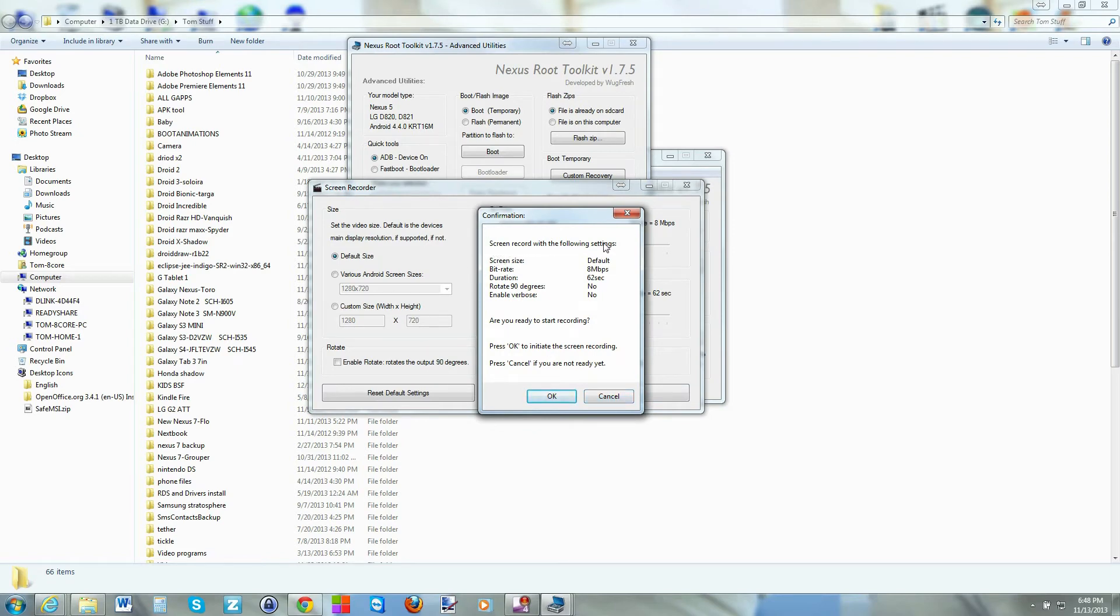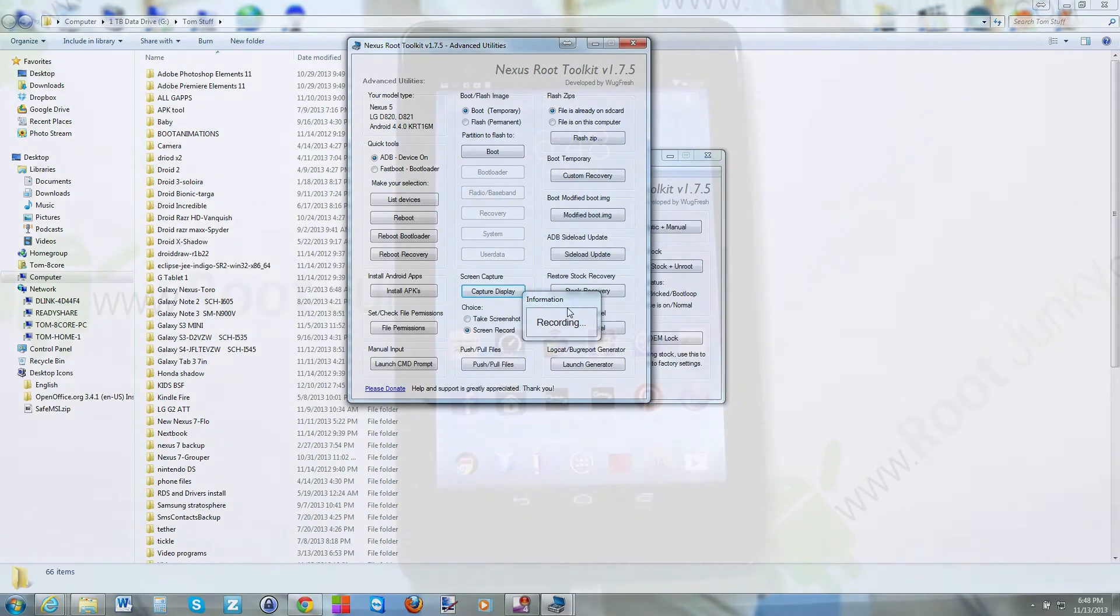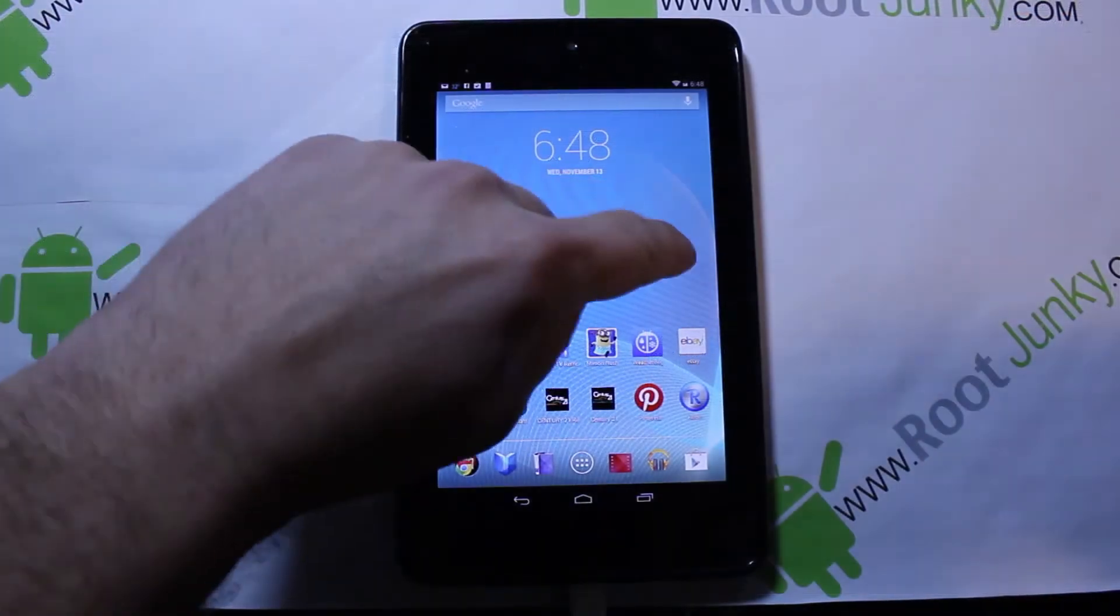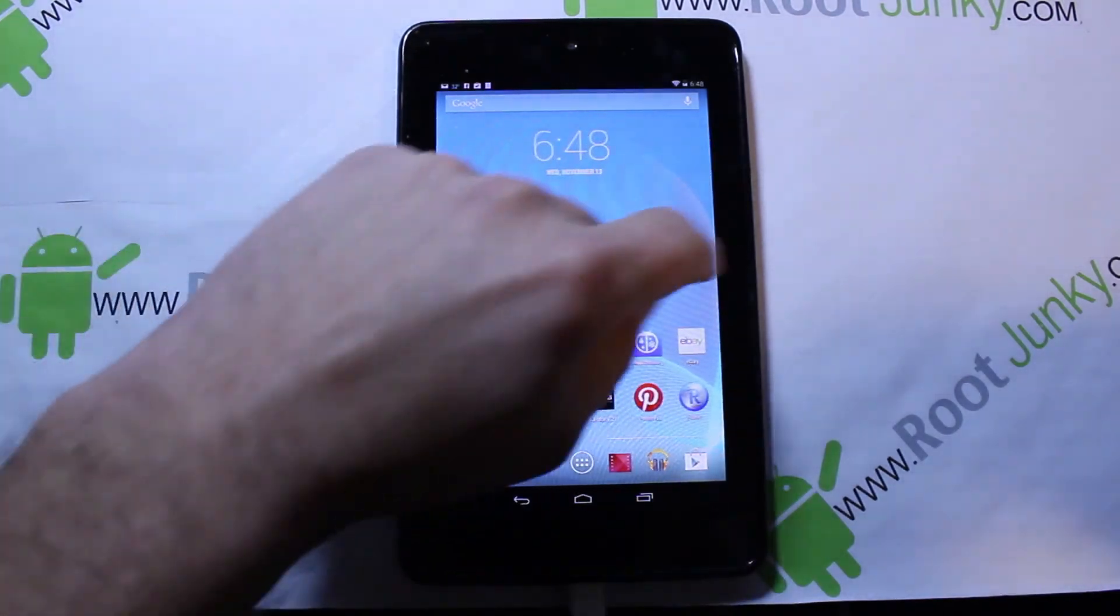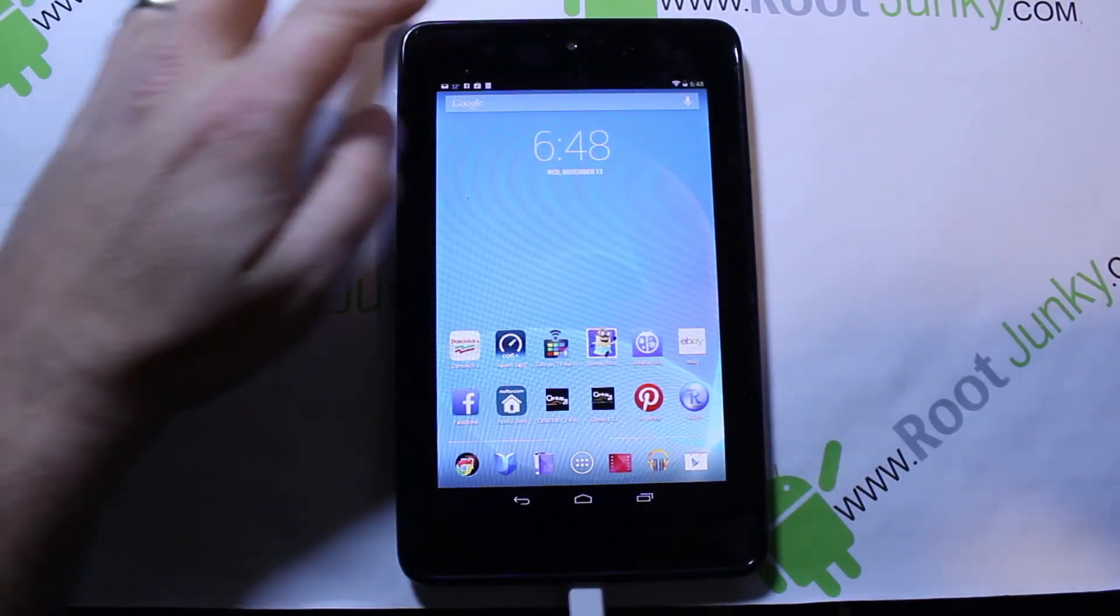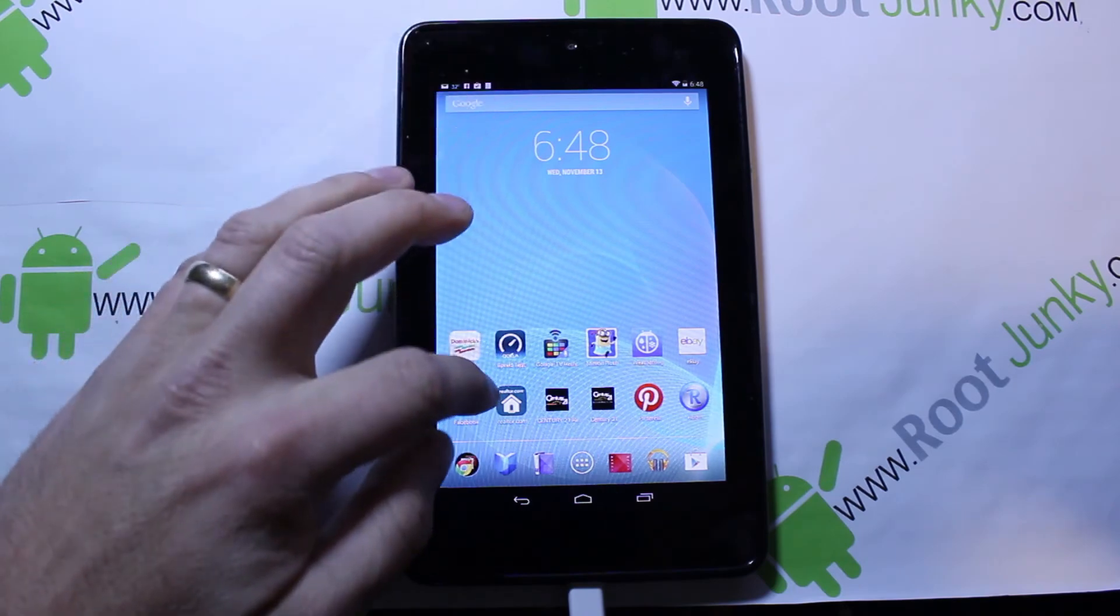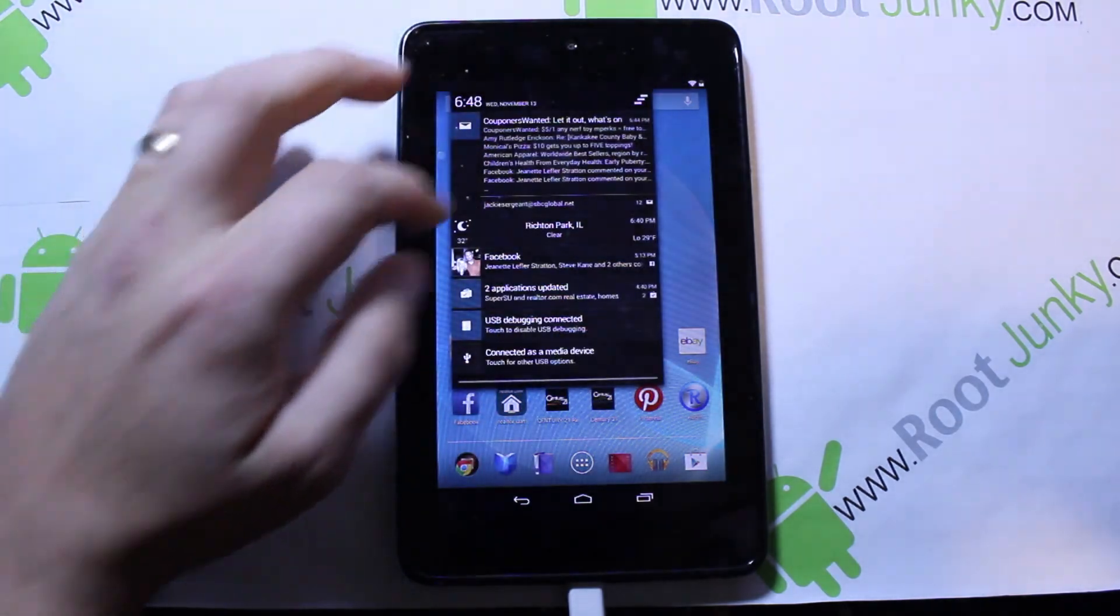And it just tells you right here, screen record the following settings. Hit OK. And it says recording. So now we can come down to our device and just scroll through here. And it should stop recording on the computer whenever that timer times out.